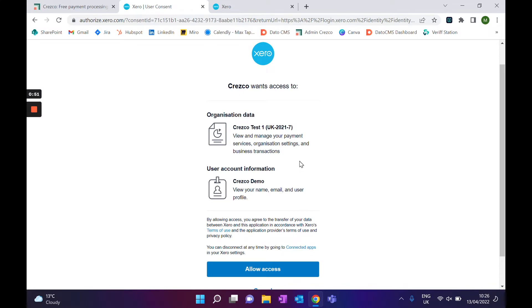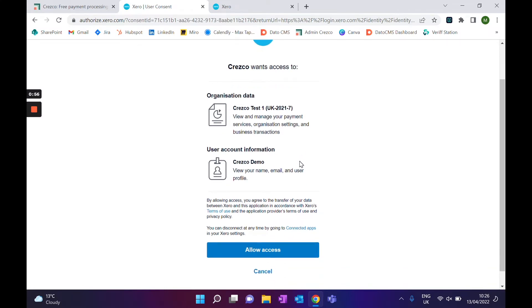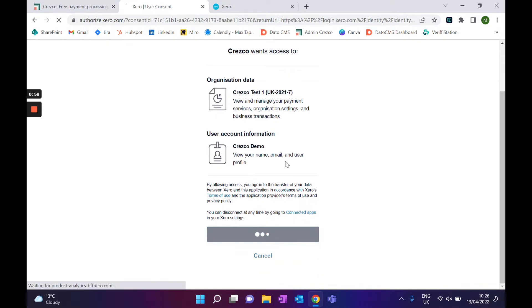What we're asking here is just allowing access to pull through all the information that you have already set up on your Xero account. So I'll just allow access there.